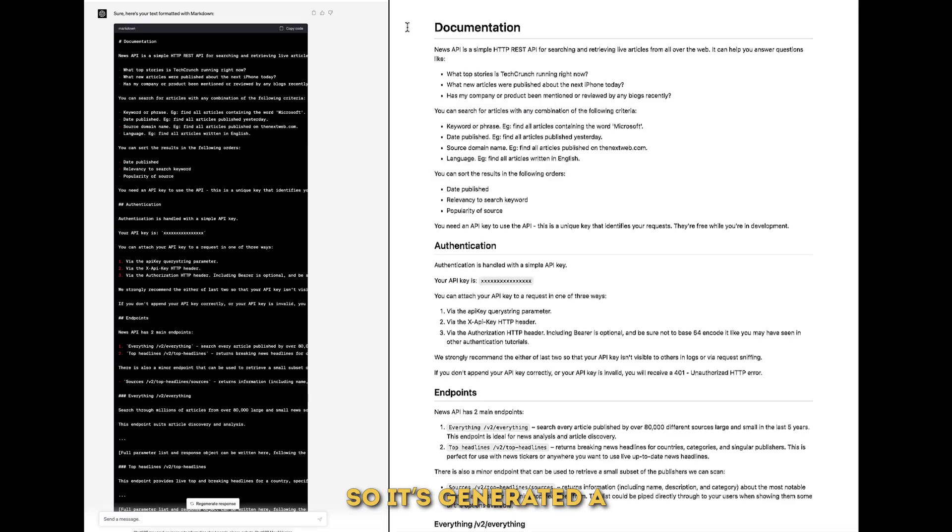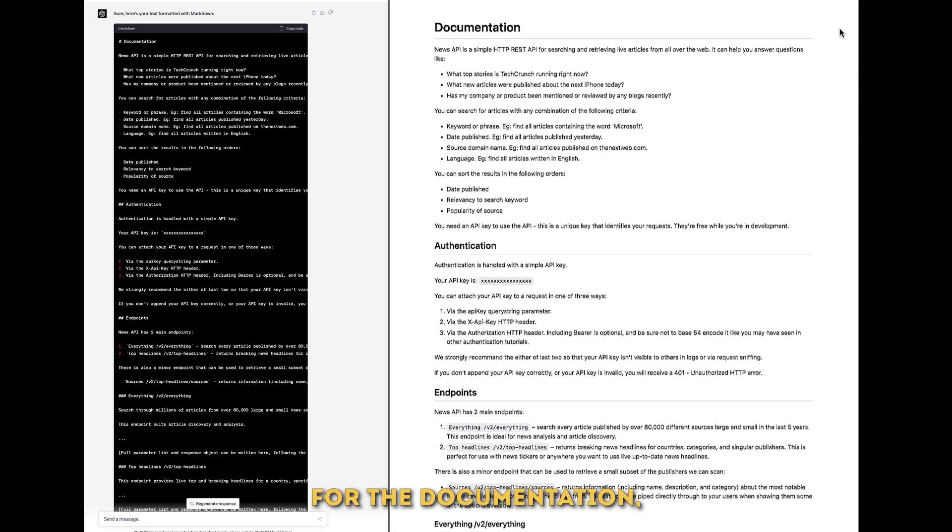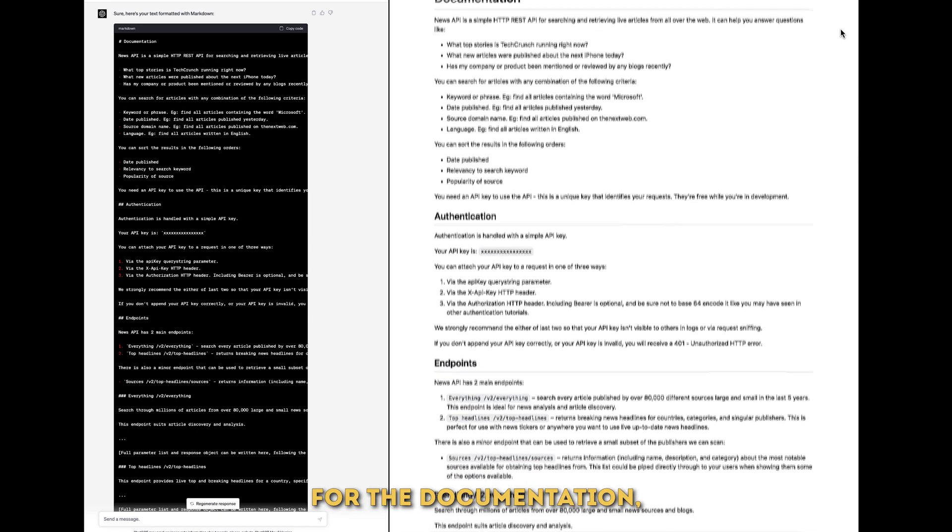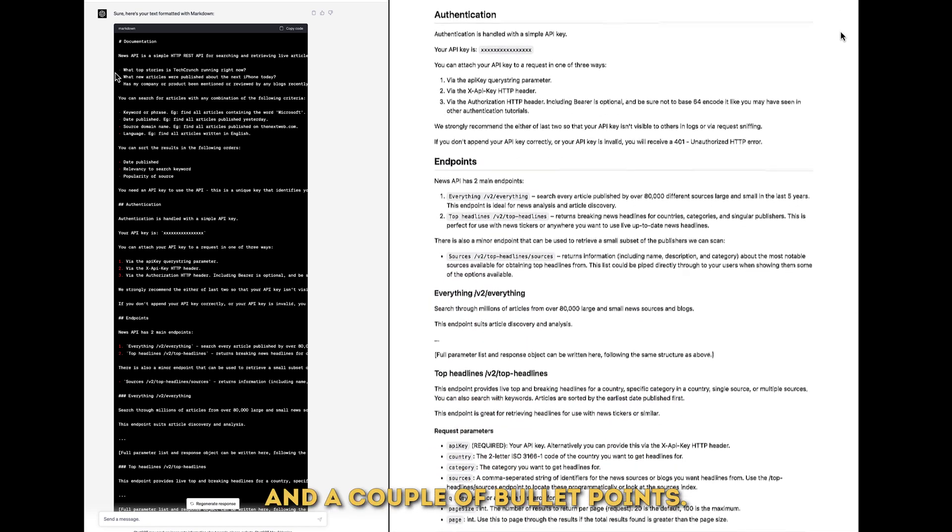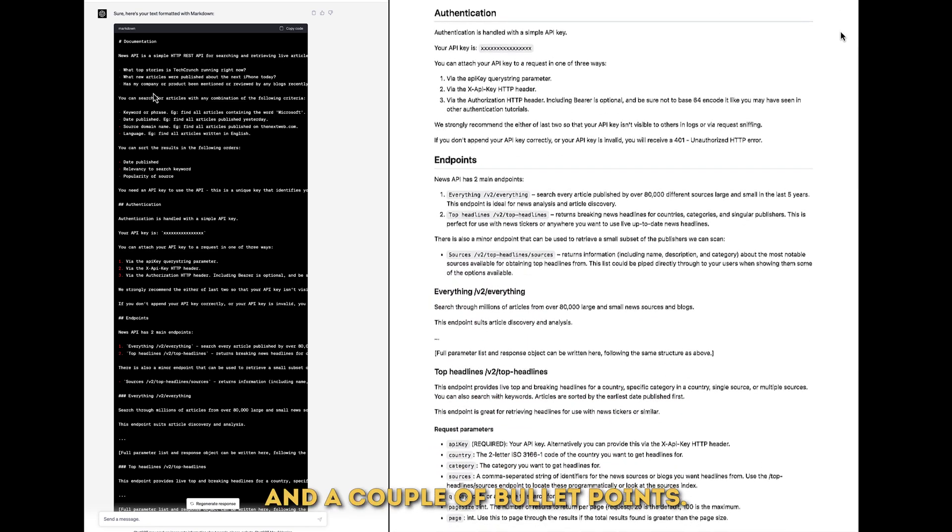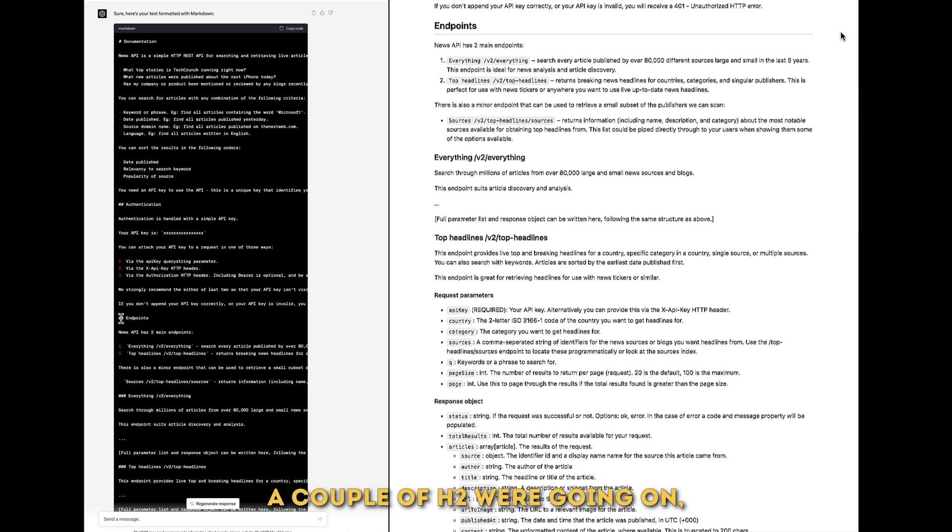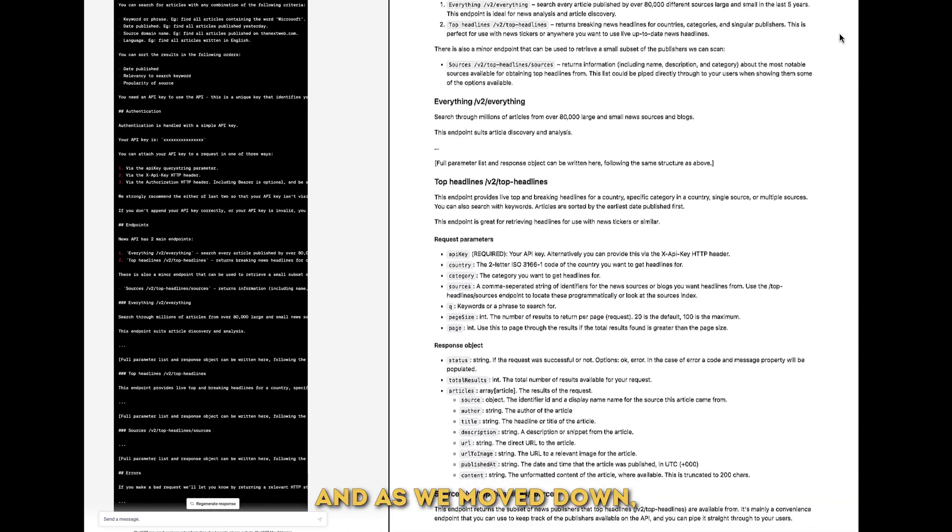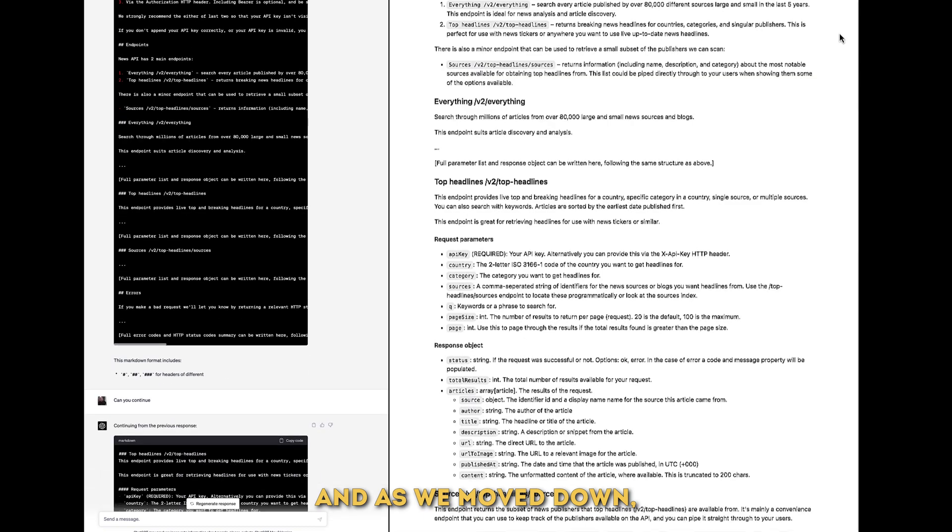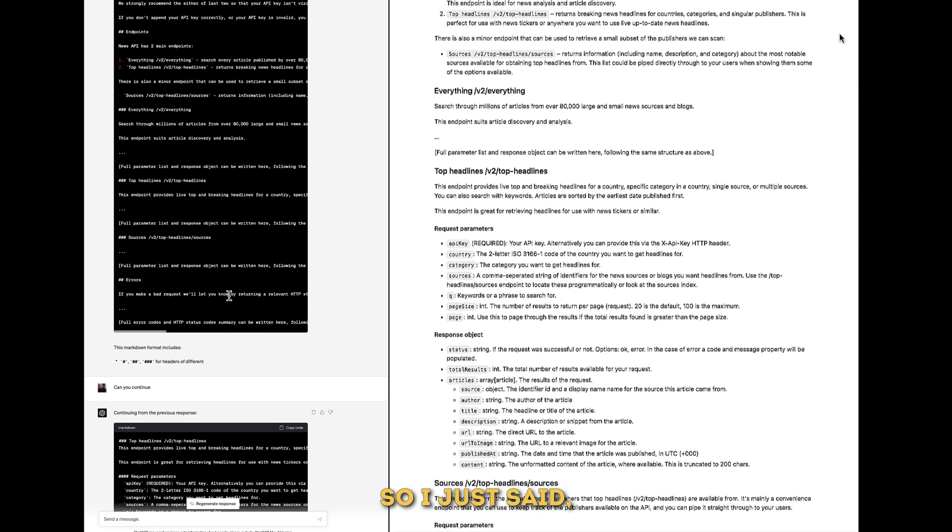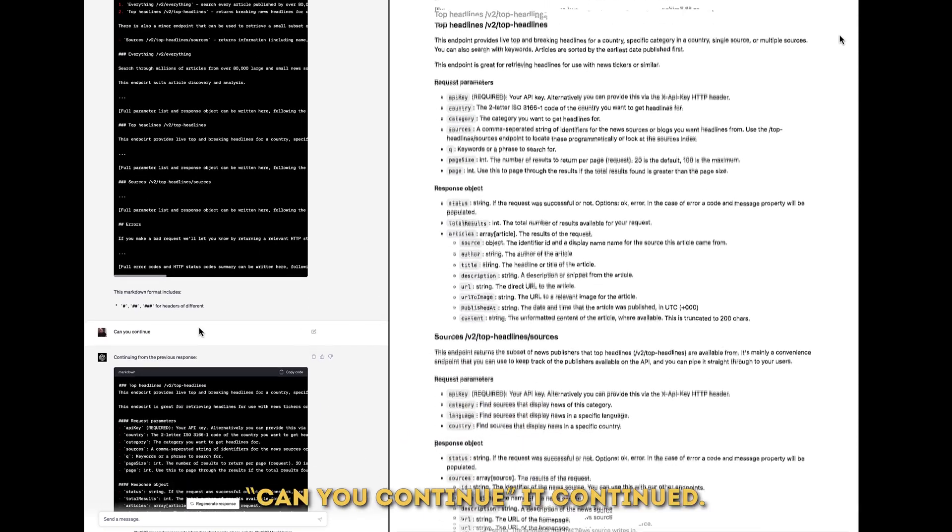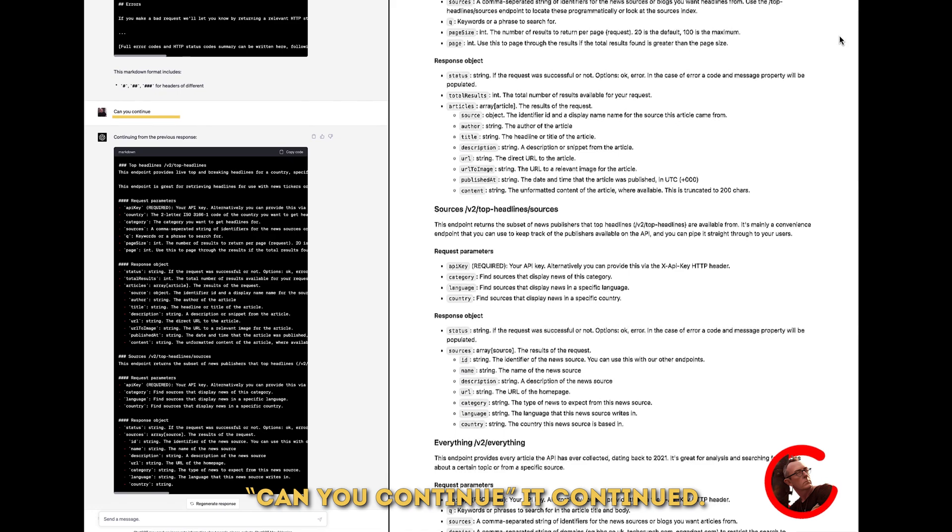So it's generated a code block in markdown. We can see here we've got an H1 for the documentation, a paragraph, a couple of bullet points. As we move down there's a couple of H2s going on, and as we move down it stopped running so I just said can you continue? It continued.